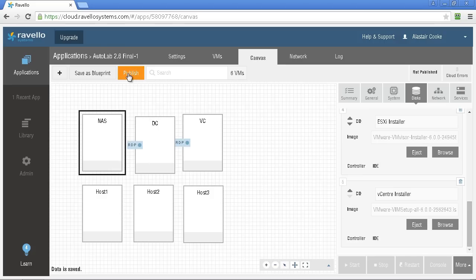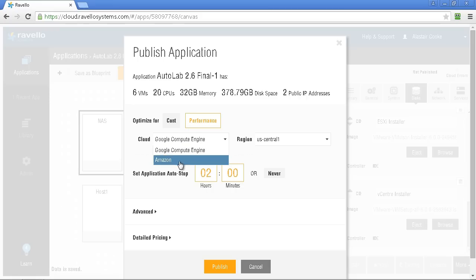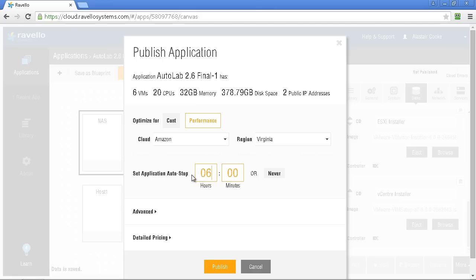I always choose the best performance option for the cloud and always choose to use AWS for that rather than Google Compute. Also because we're doing the build it's going to take a little while to get through the process of building and so I set my application auto stop to be six hours. It should only take four hours to build the Autolab but sometimes you have to mess around with it a little bit and it may take a little longer. Usually four hours gives me two more hours of run time afterwards.